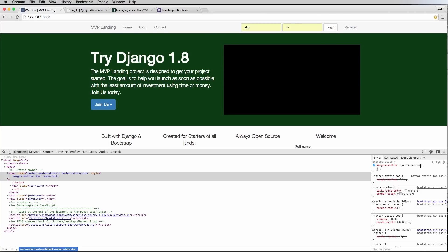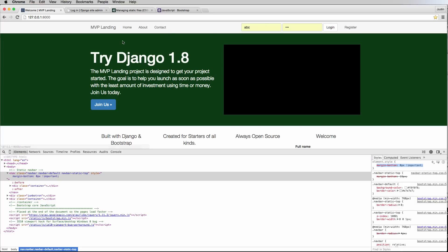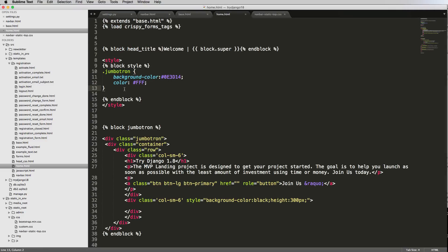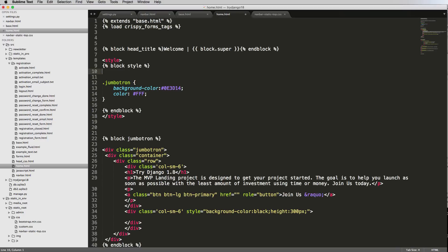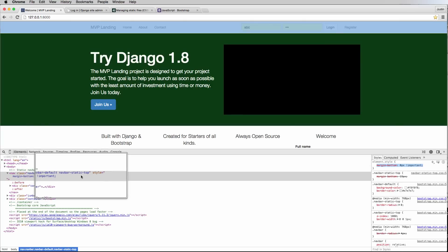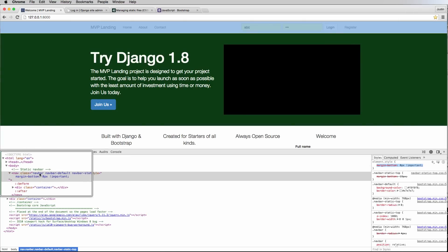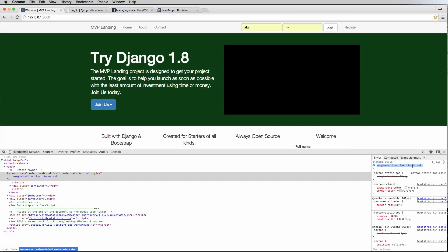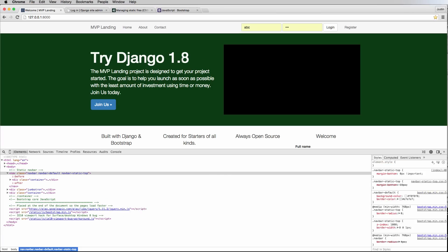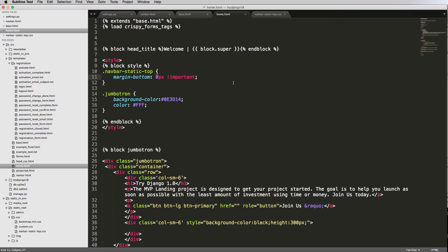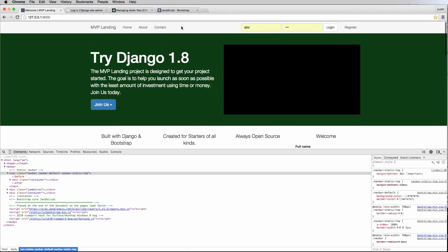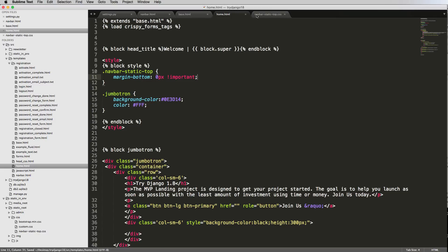I only want that margin-bottom override when the jumbotron is showing, so I'll add it in `home.html` instead. In `home.html`, I'll target `.navbar-static-top` and add `margin-bottom: 0px !important`. Using `!important` means it overrides other rules that come before it. So now that's set up, but the top navbar color still isn't coming through — let's address why.